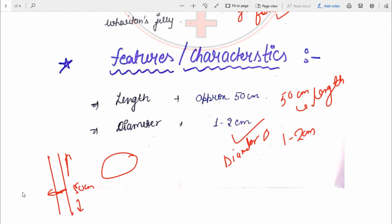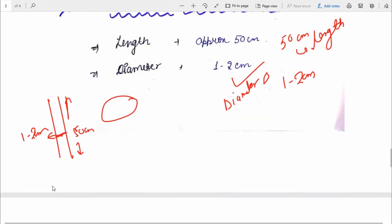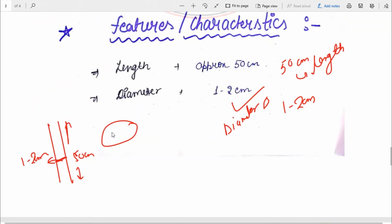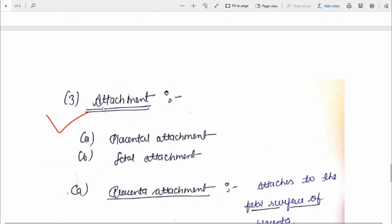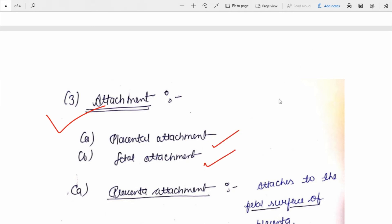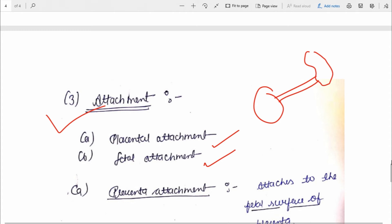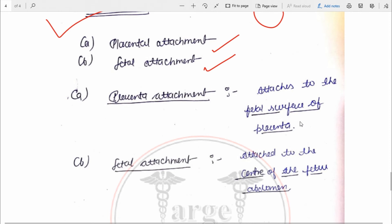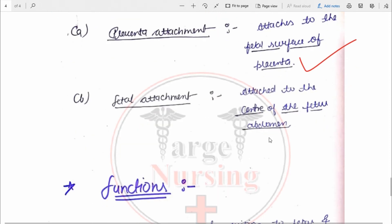The third feature is attachment. There are two attachments: the placental attachment and the fetal attachment. The placental attachment is at the fetal surface of the placenta. The fetal attachment is at the center of the abdomen of the fetus.